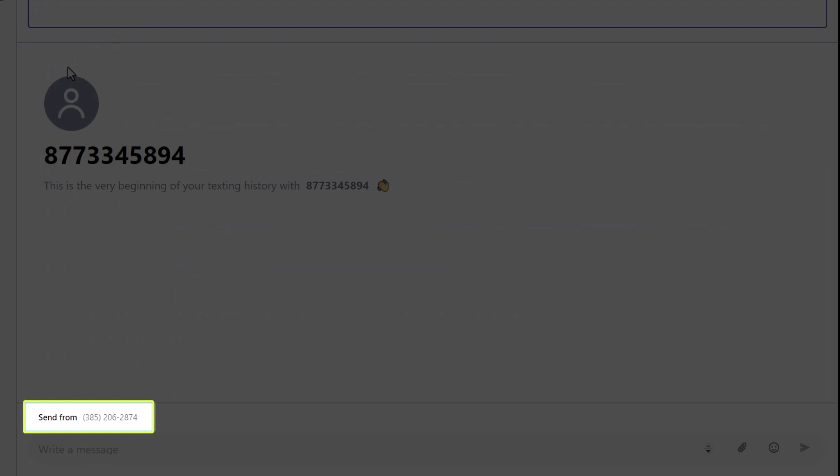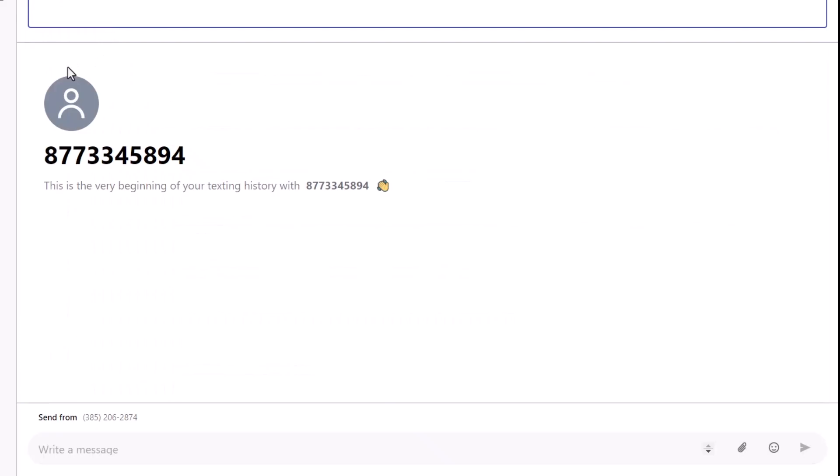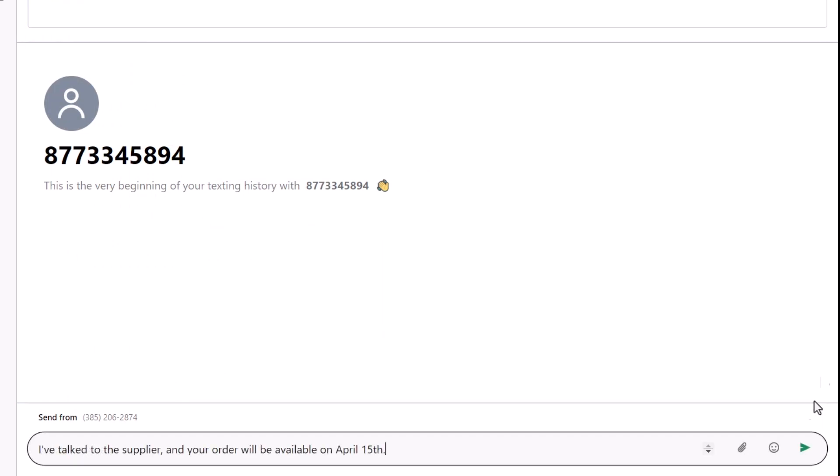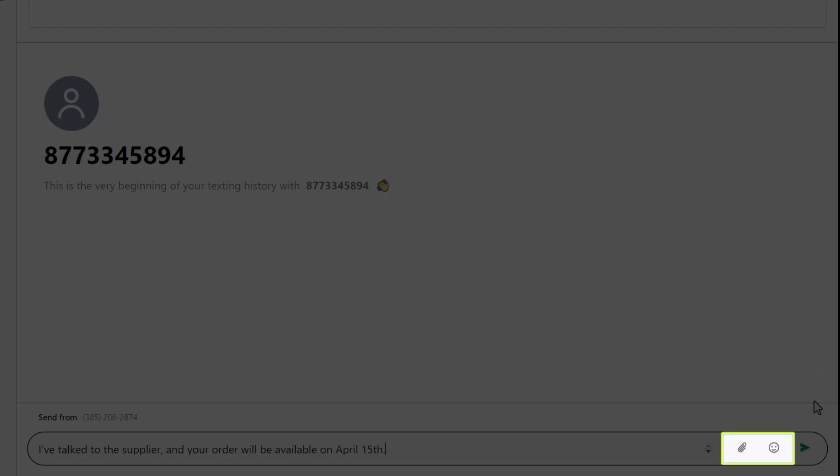Before typing a message, take note of the Send From field. If you have multiple phone numbers associated with your account, you'll want to ensure that you're selecting the correct one. In my case, however, I only have the one number to choose from. Now enter your message. You can also attach a file to this message and add emojis if desired. Please view your online resources for questions about what types of files can be sent.